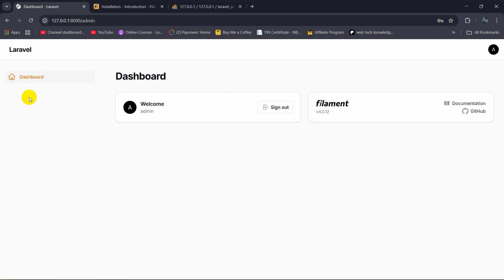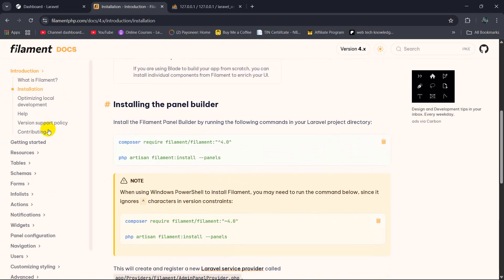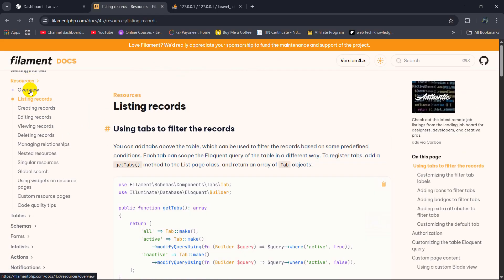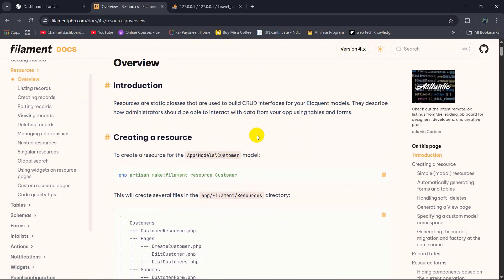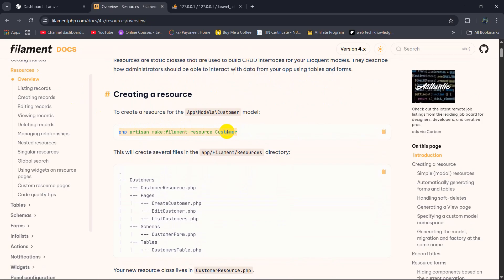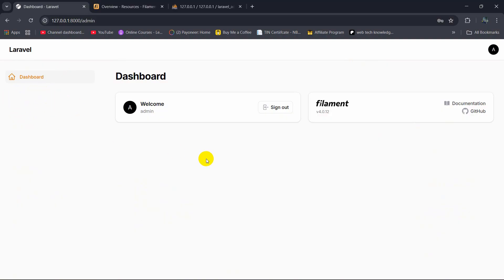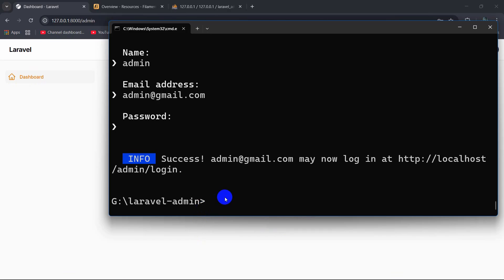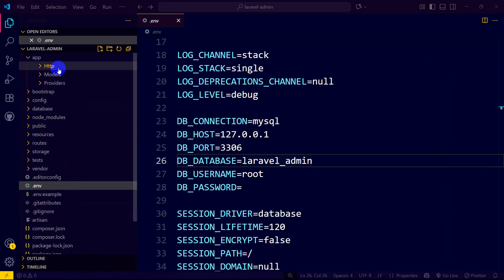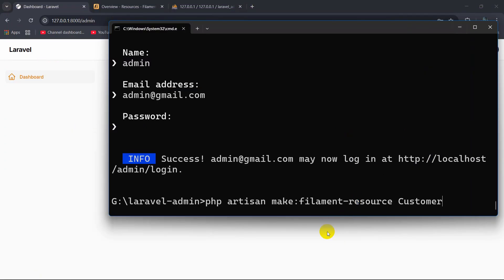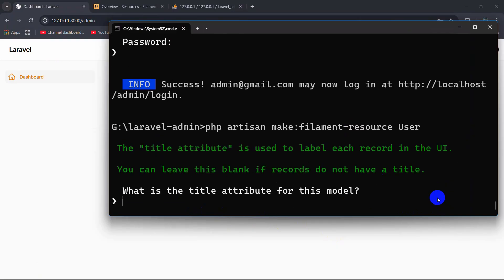Right now we are going to create a CRUD operation for user. In the Filament documentation, under resources overview, there is a command 'php artisan make:filament-resource' — instead of 'customer' we are going to say 'user' because we already have the users table. Let's go to the command prompt, paste the command, and write 'user'. It will ask for the title attribute for the model — we leave it empty, press enter. For 'generate a read-only view' we say no, because we want to create a view where we can update or delete data. Press enter.